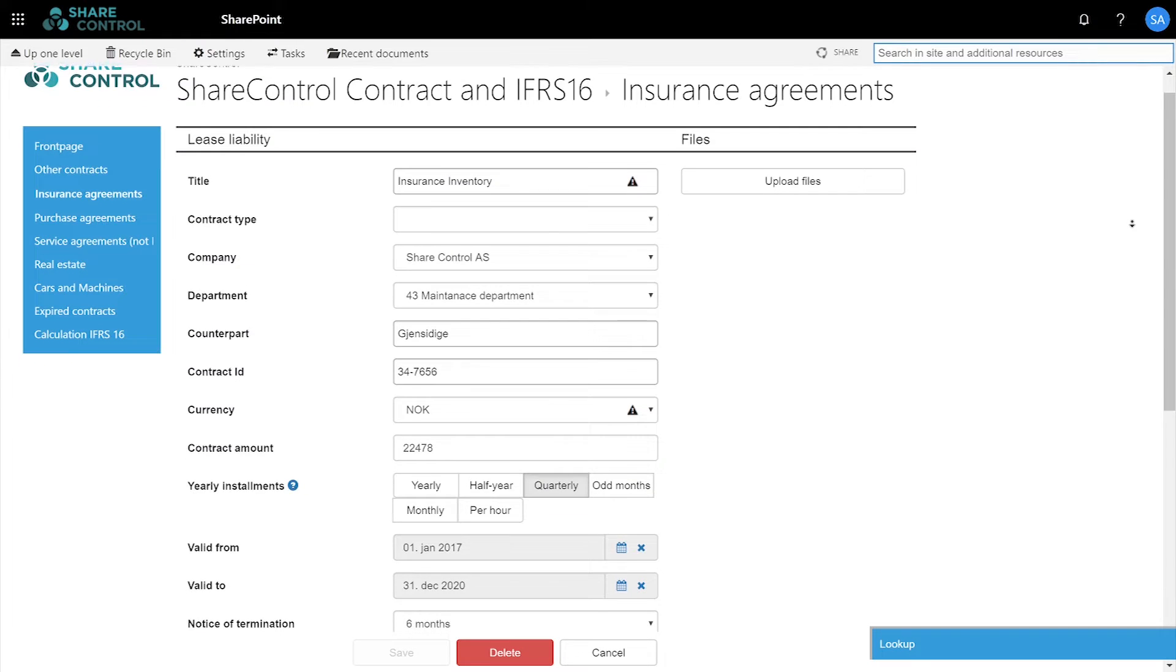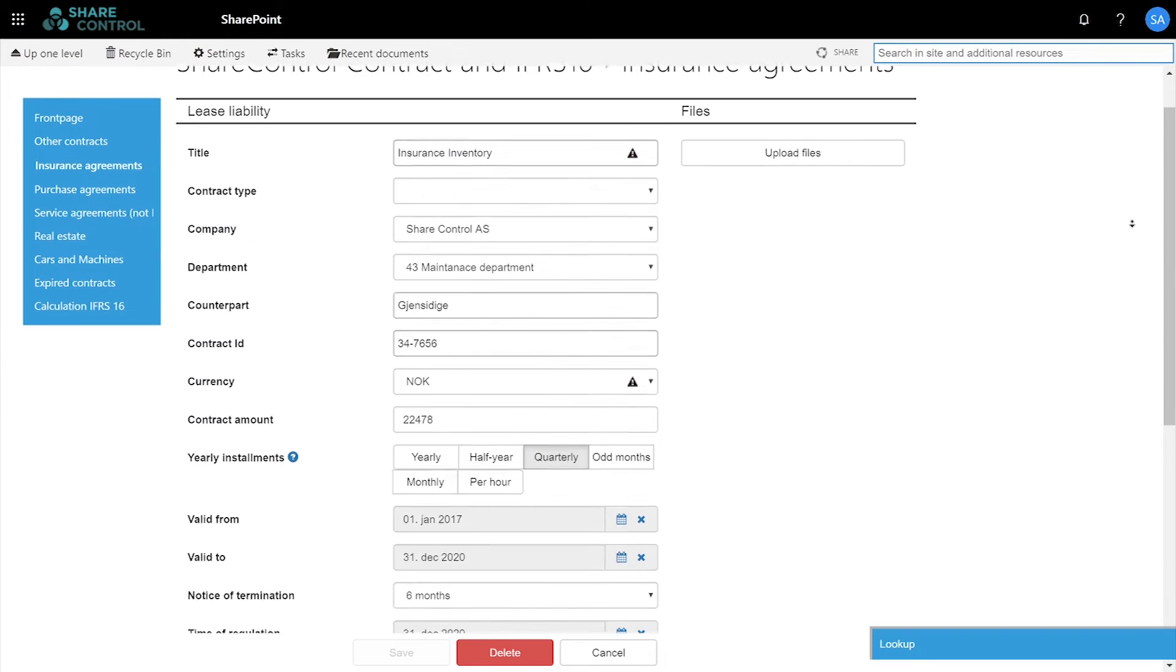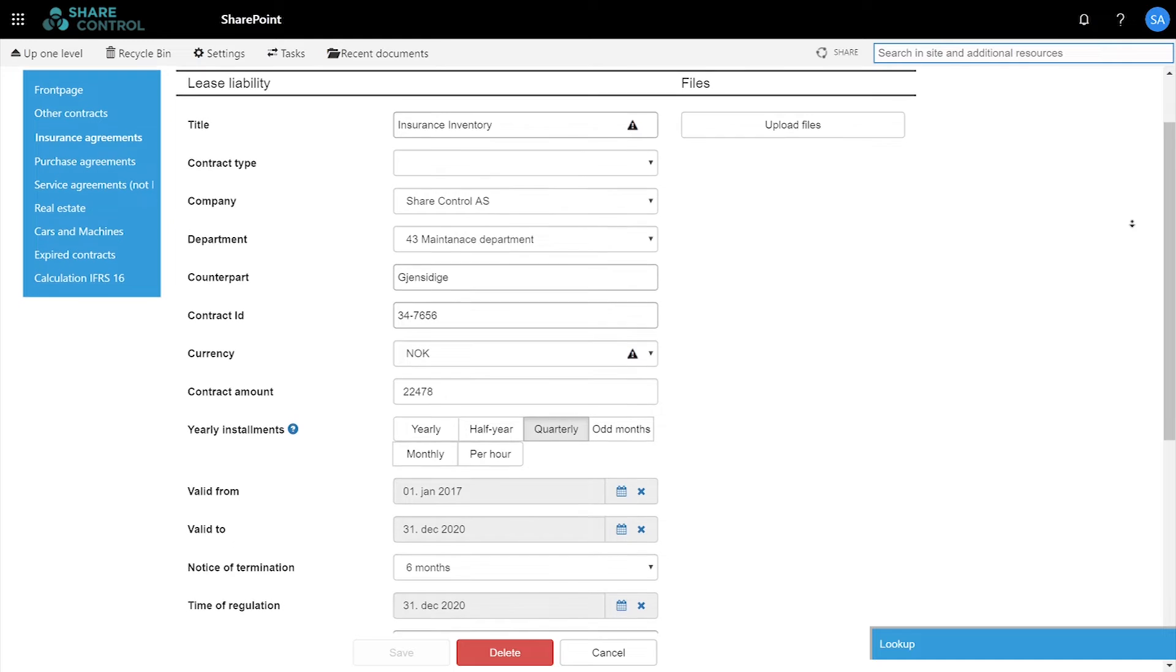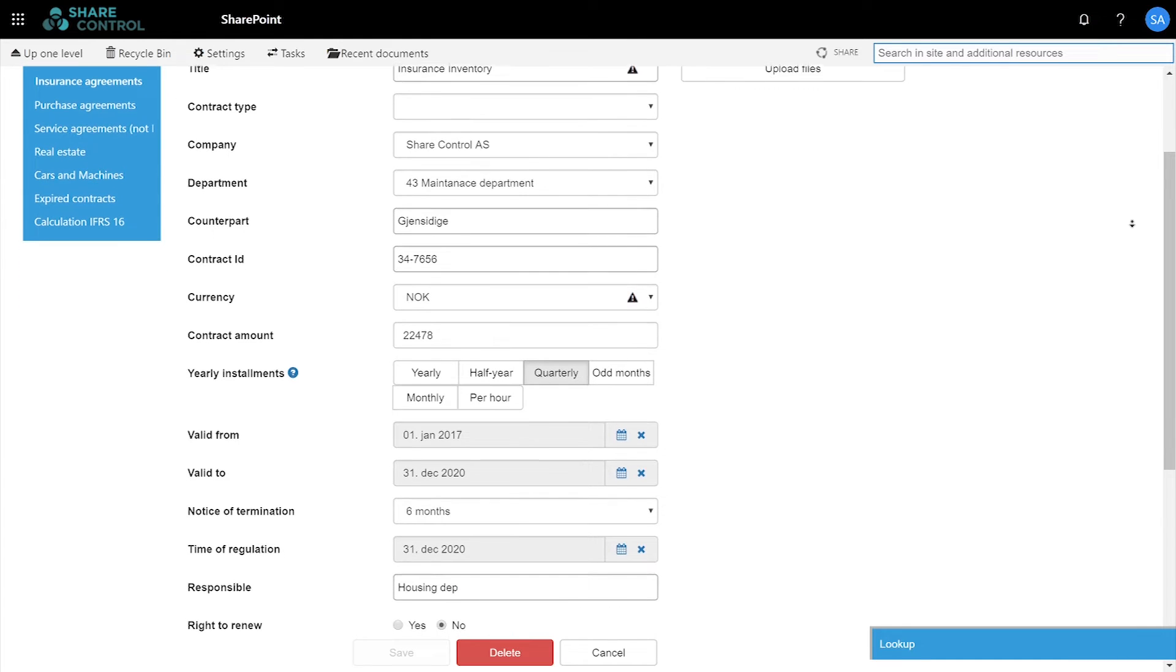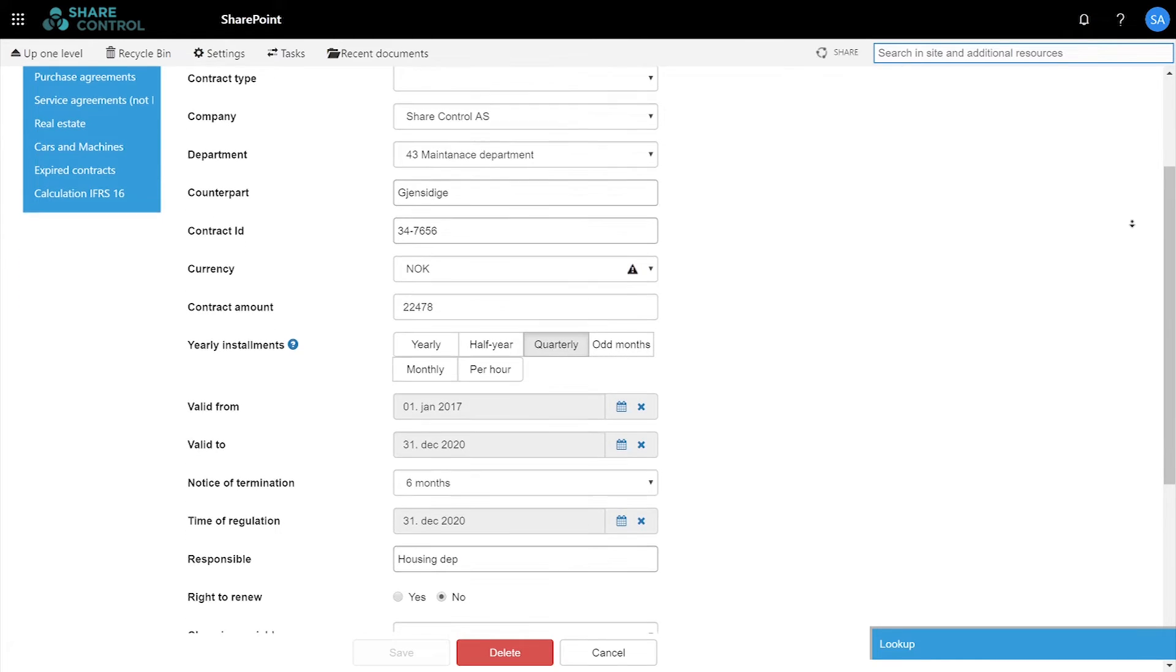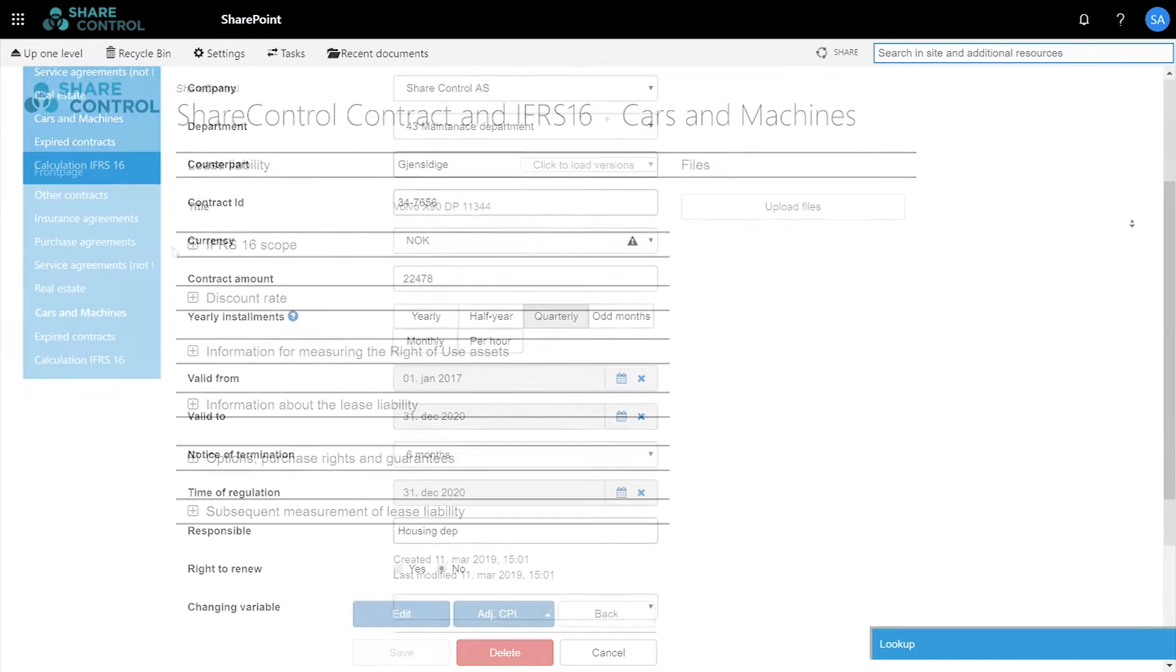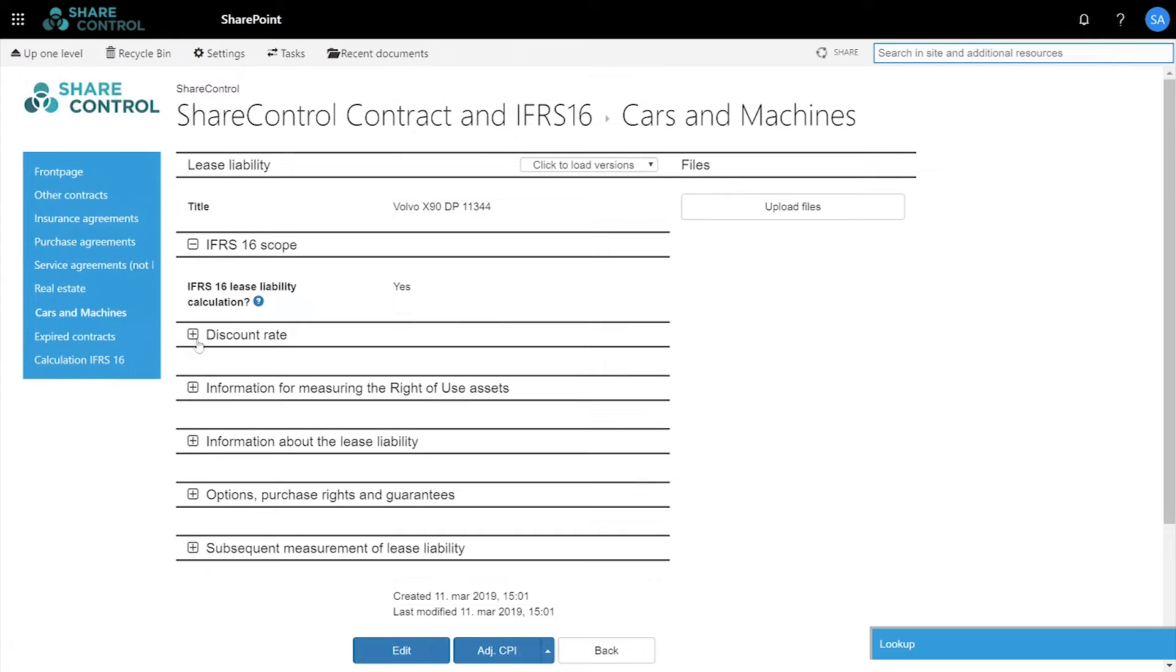SharePoint is used to register all key data from your contracts, either as regular contracts or as IFRS 16 contracts.